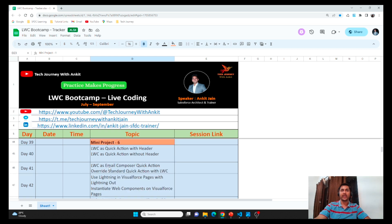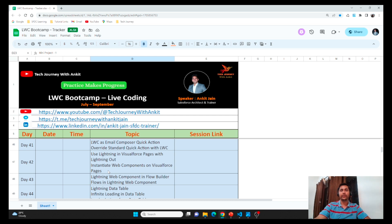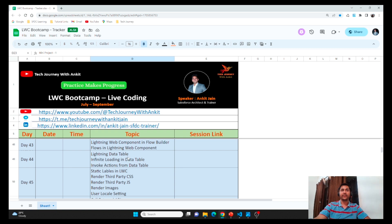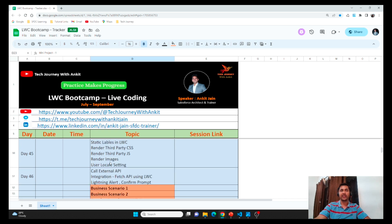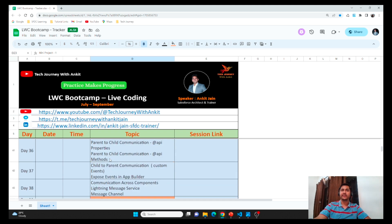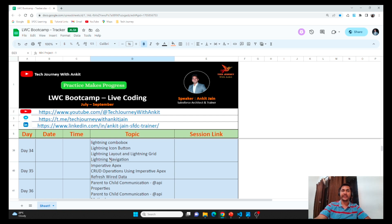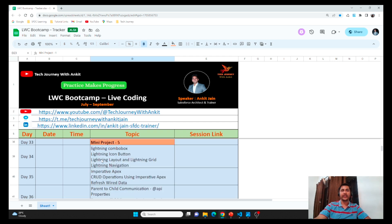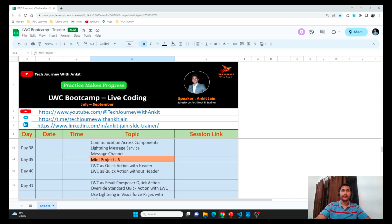I also covered a few advanced concepts like how you can invoke LWC from a quick action, how you can invoke LWC from flows, and how you can invoke flows inside LWC. We will also experiment with the Lightning Data Table, using external resources like third-party JavaScript or CSS files in LWC, and how you can make callouts from LWC. We will end our sessions with business scenarios and one real-time project where we will create a portfolio. I have added topics based on my knowledge — in case you are looking for something additional, let me know in the comments, Telegram channel, or LinkedIn.